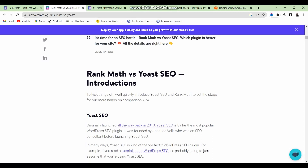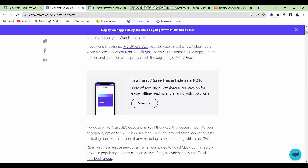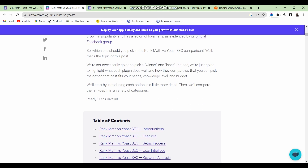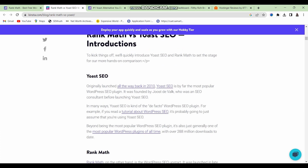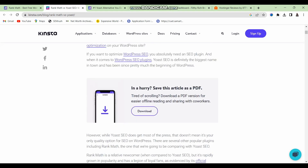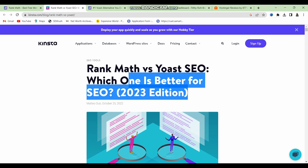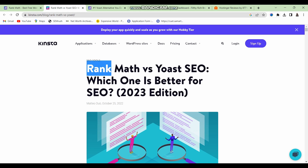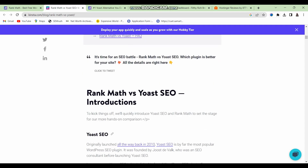Here we are inside the second part of today's video. I wanted to run you guys through this blog post that the Kinsta website made. Kinsta is a web hosting provider and they created a comparison post comparing the various features of Rank Math and Yoast SEO. This gives you a very good idea of why these two plugins differ and which one is actually a better alternative to the other. I'll leave this link in the description section.